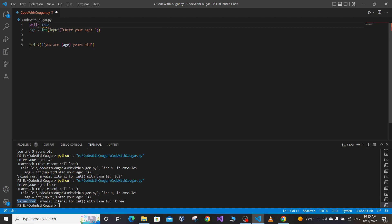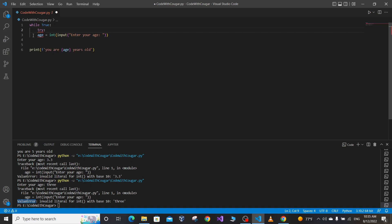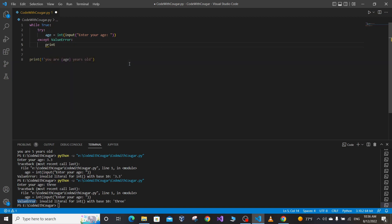So let's continuously ask the user to enter their age until they enter a correct value. We'll put this inside a try block — we are trying to get the user's age as input. If an exception happens, we catch it in the except block. The type of exception we want to catch is ValueError. If a ValueError happens, we prompt the user to enter a valid age.